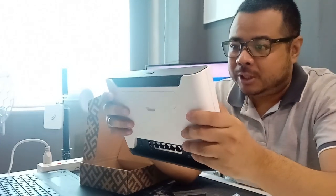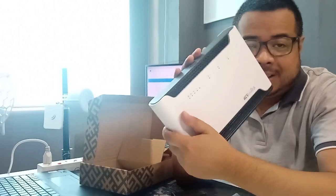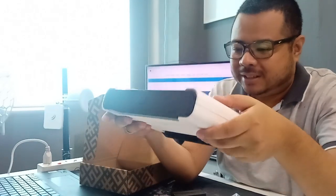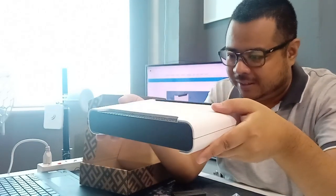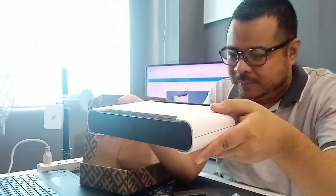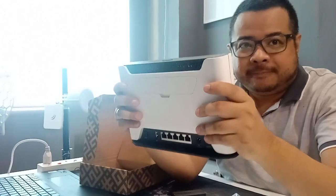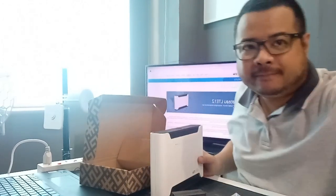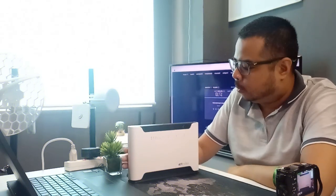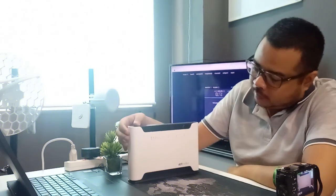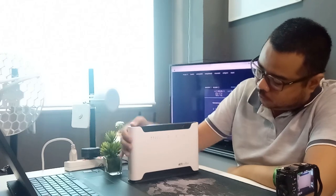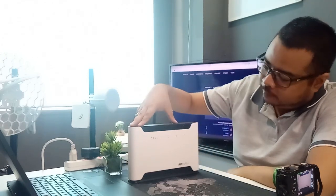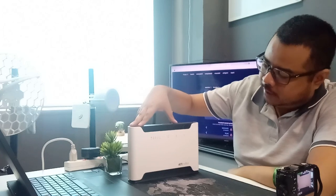Tignan natin yung specification nito. Chateau series. Explore natin. Ito yung Chateau LTE12. Tignan natin yung sa physical aspect niya.